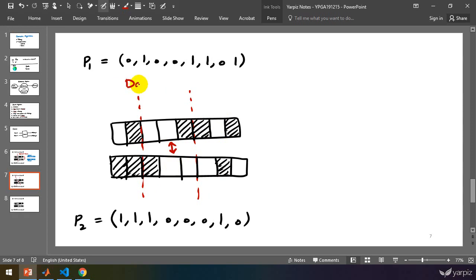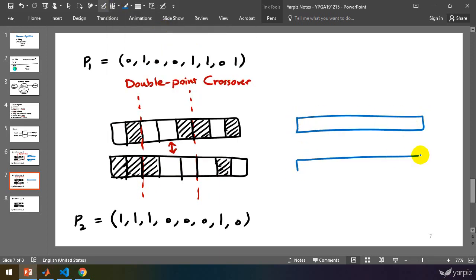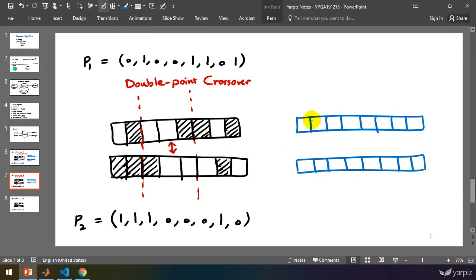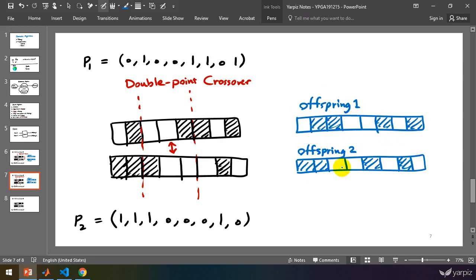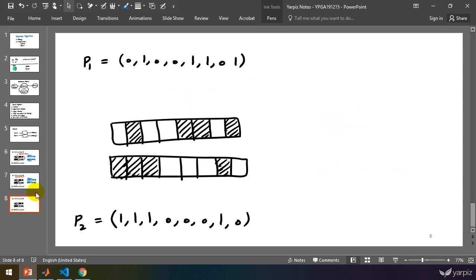Another type is double point or two-point crossover, which has two cutting points. We select two cutting points randomly and switch the middle part to get new offspring. The cutting points are defined randomly, making it possible to create a wide set of possible offspring. This is another crossover operator.